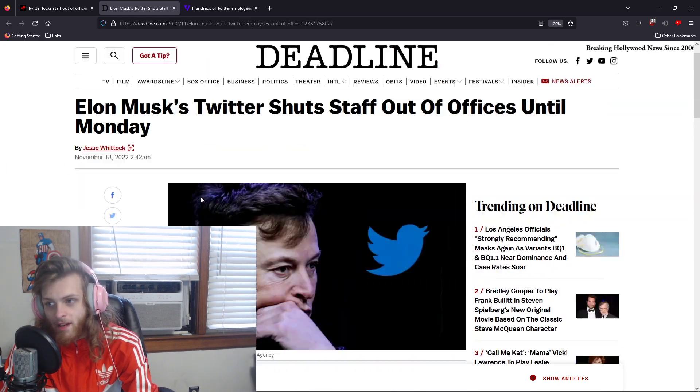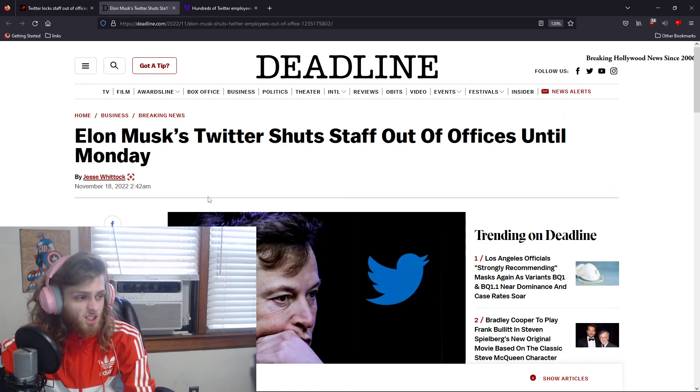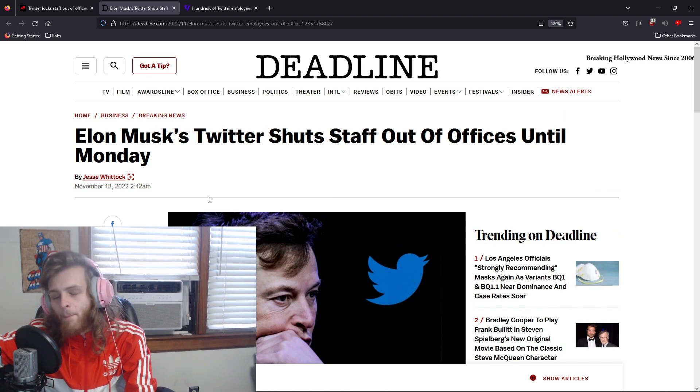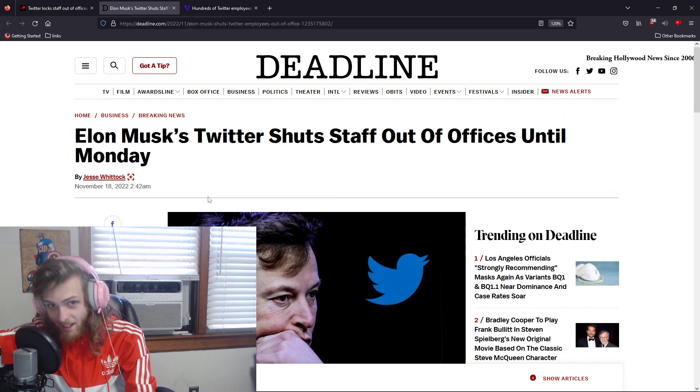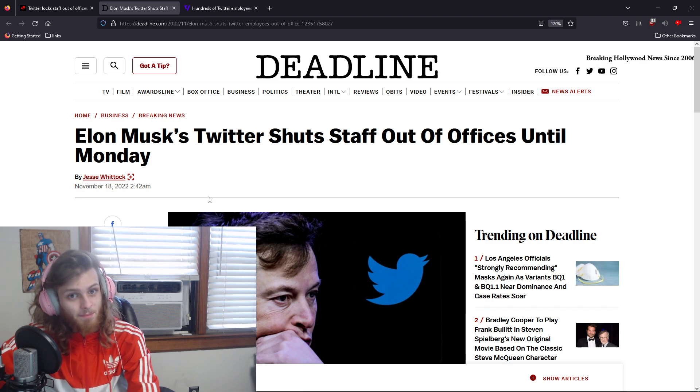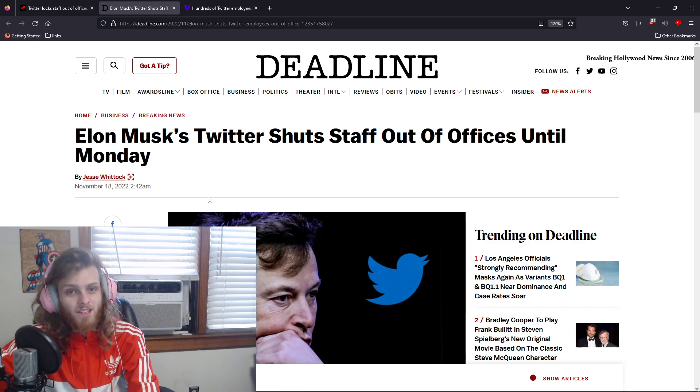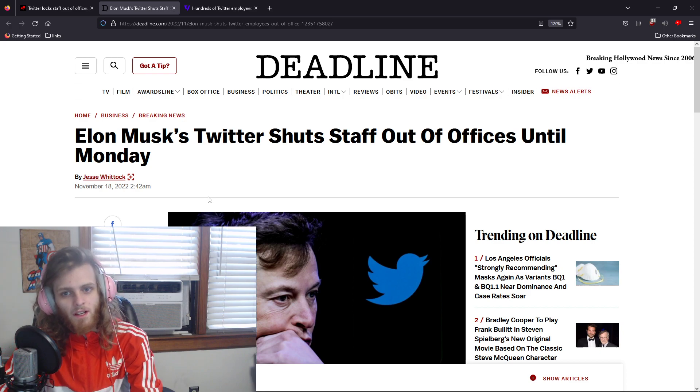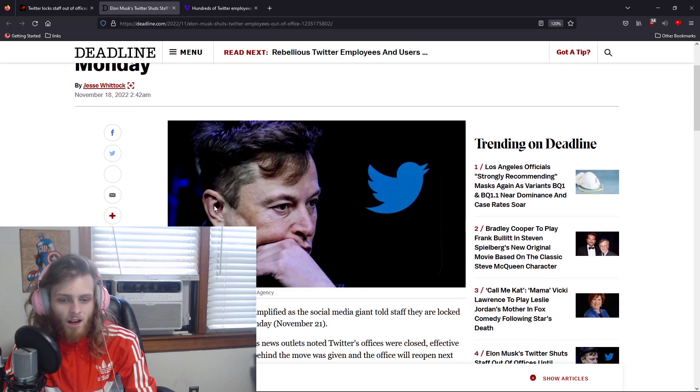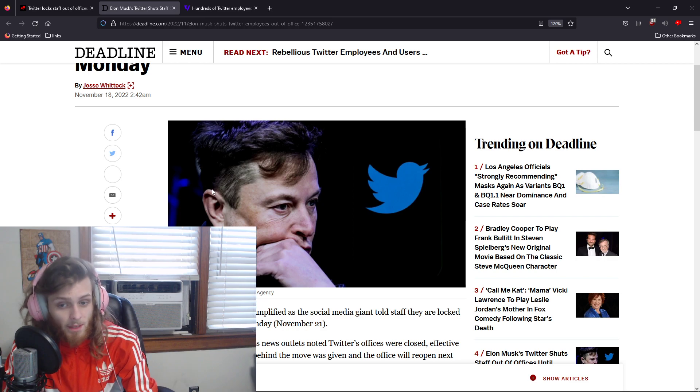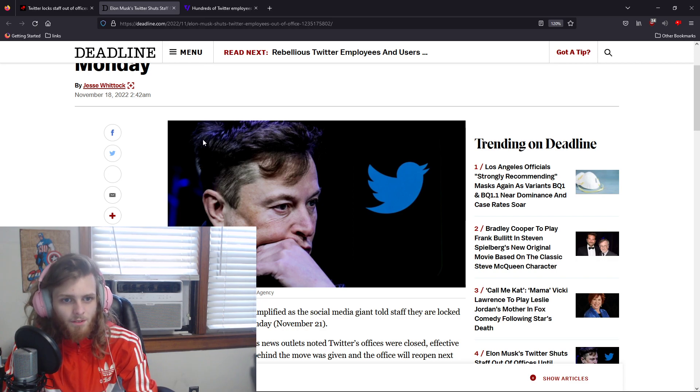That's why he's been having to take money from SpaceX and put it into Twitter. He's been selling shares of Tesla and SpaceX because he needs more money for Twitter. I don't think Elon thought that this was going to be as easy as he thought it was.